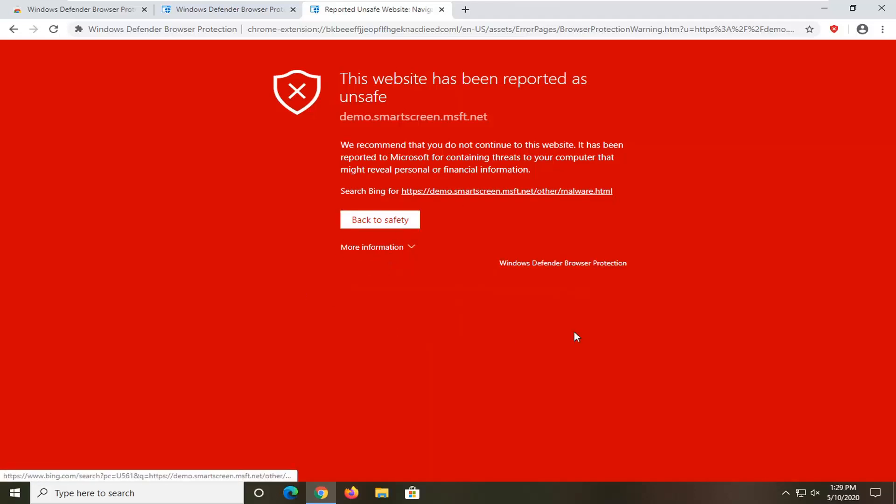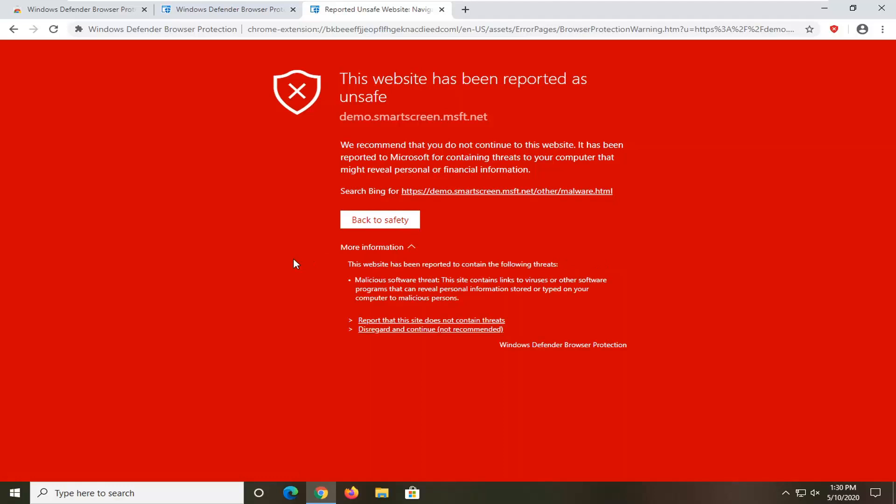But again, it looks pretty similar to Chrome's built-in filter too. And even Firefox while we're at it. And honestly, even the smart screen filter in Internet Explorer, even though I don't think too many people are still using Internet Explorer, but there's even a very similar feature in there. So it's a pretty universal design, but definitely a cool feature here to highlight.